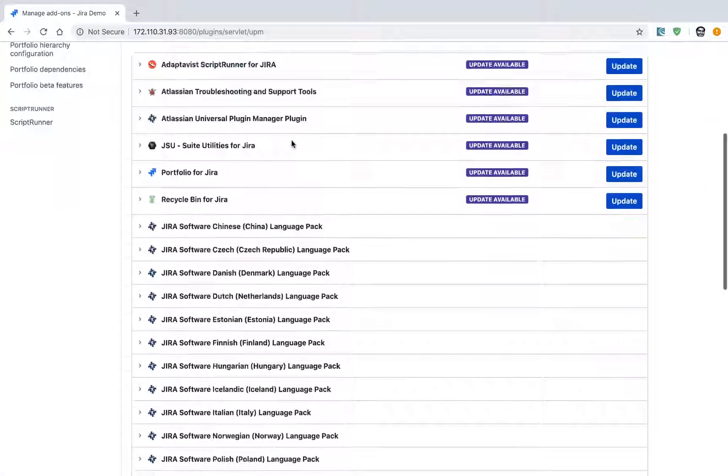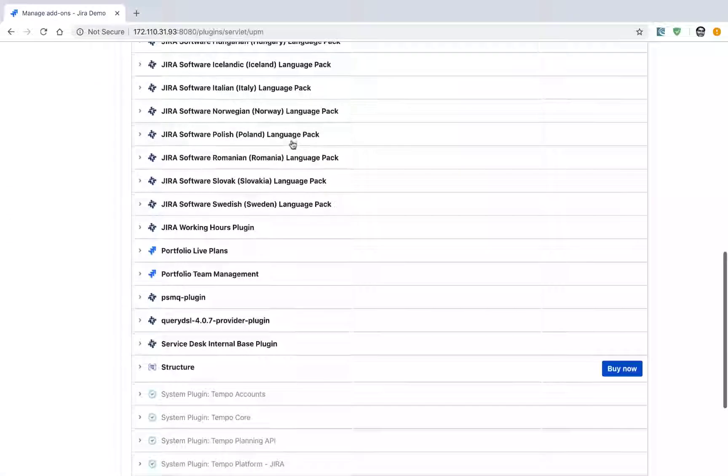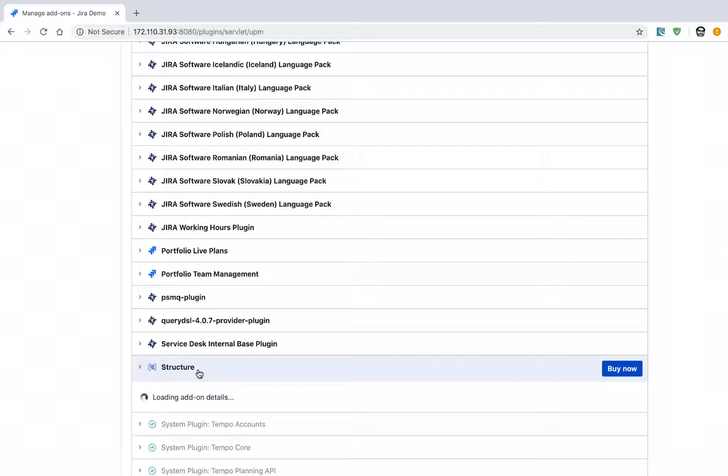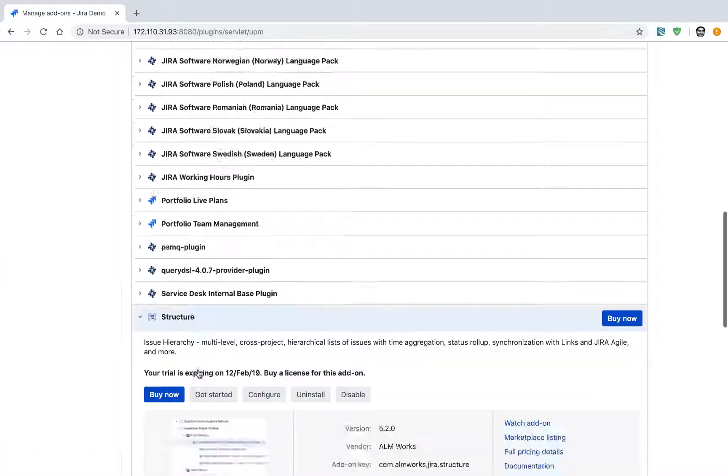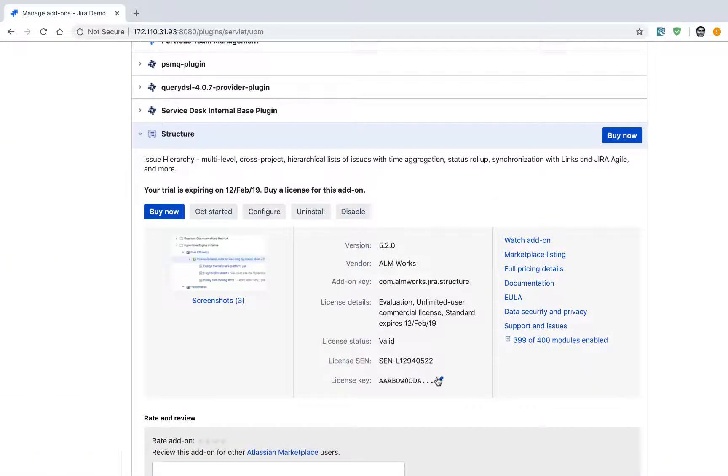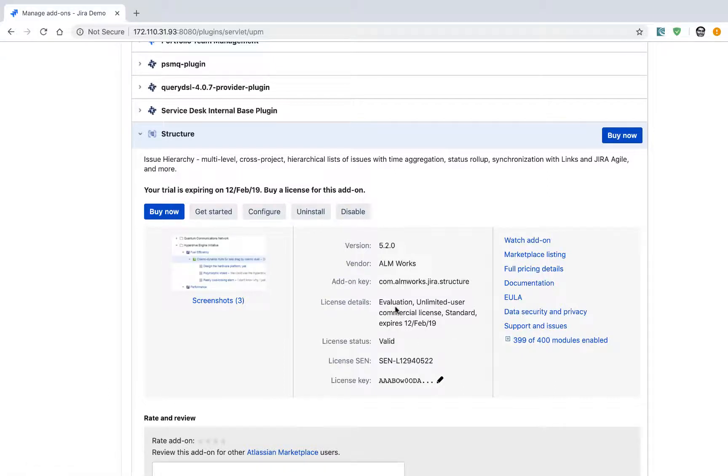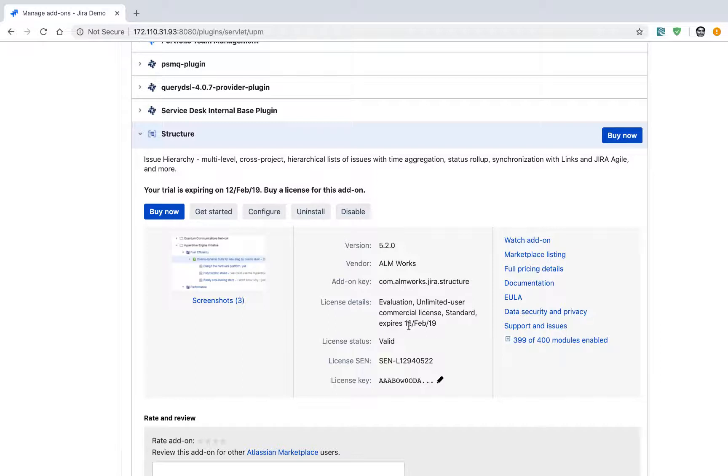When you go to the manage add-ons section, you will find your Structure add-on listed. You can see here that this add-on is installed and valid till 12th of February, which is almost one month from today's date. I installed this add-on on 13th of January, which is why it's showing 12th of February.